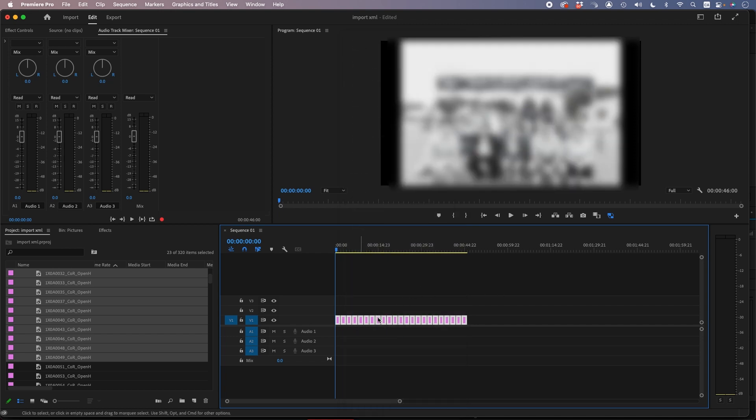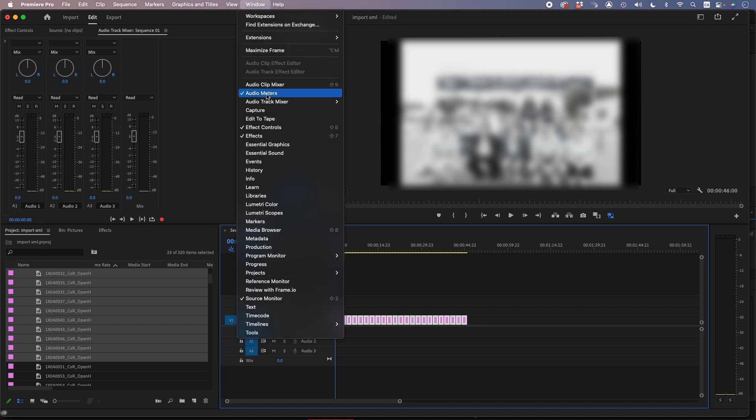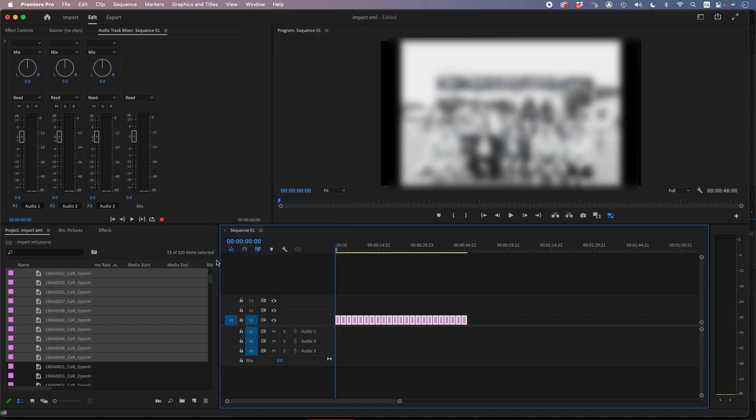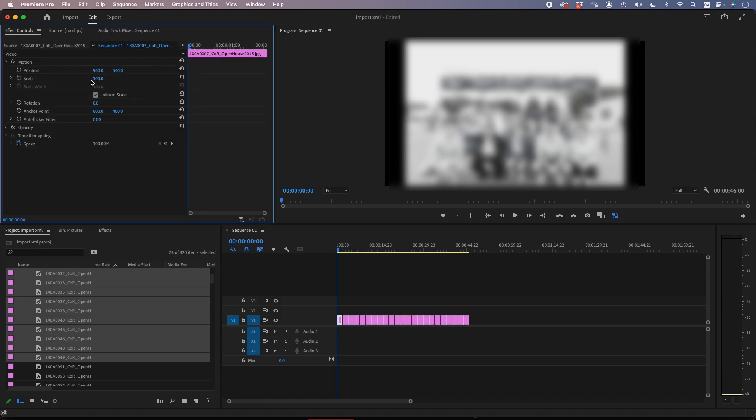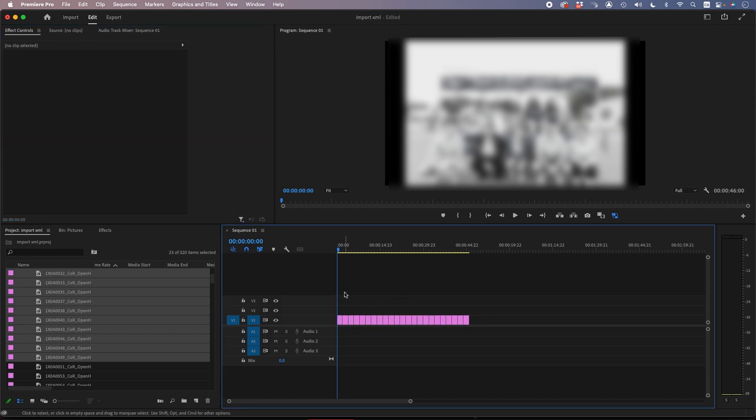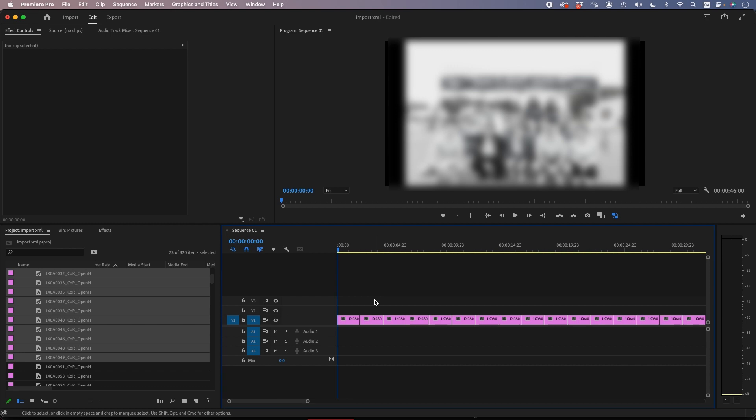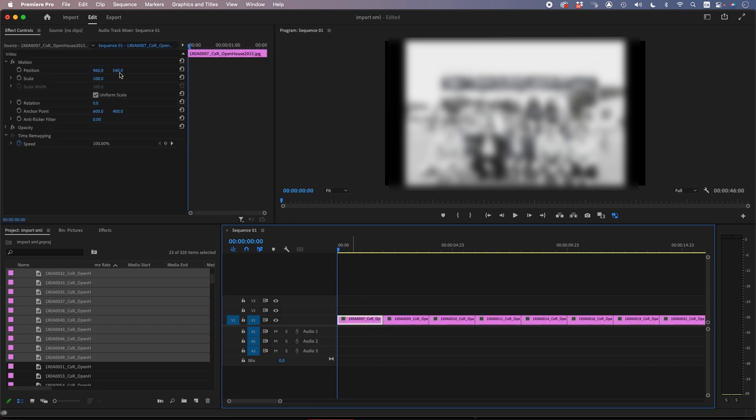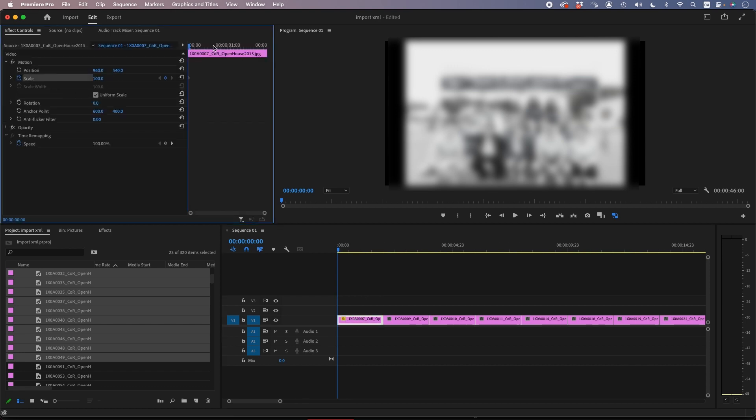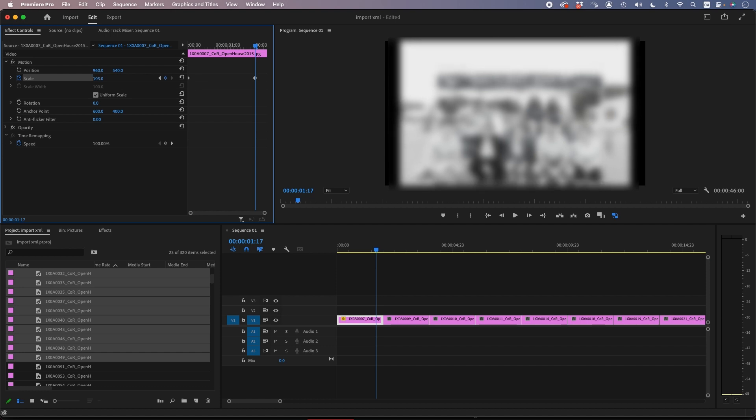Now you select them all and go Scale to Frame Size, not Set to Frame Size, because when you do Scale to Frame Size it will show everything as 100%, so if you do an animation in one—say 100 to 105, or however you like.